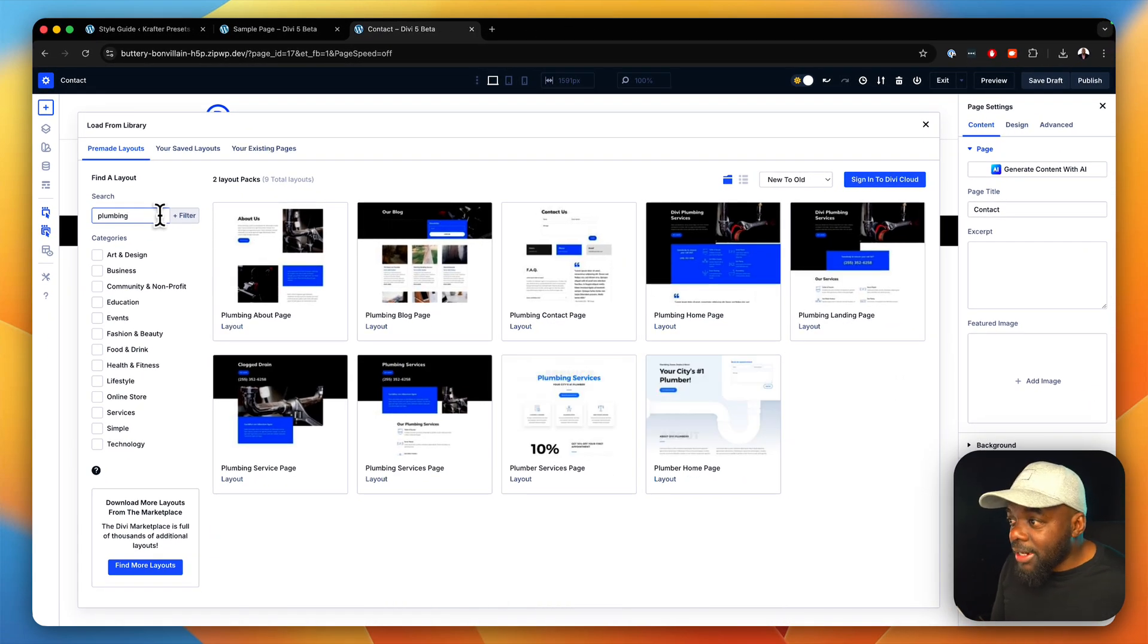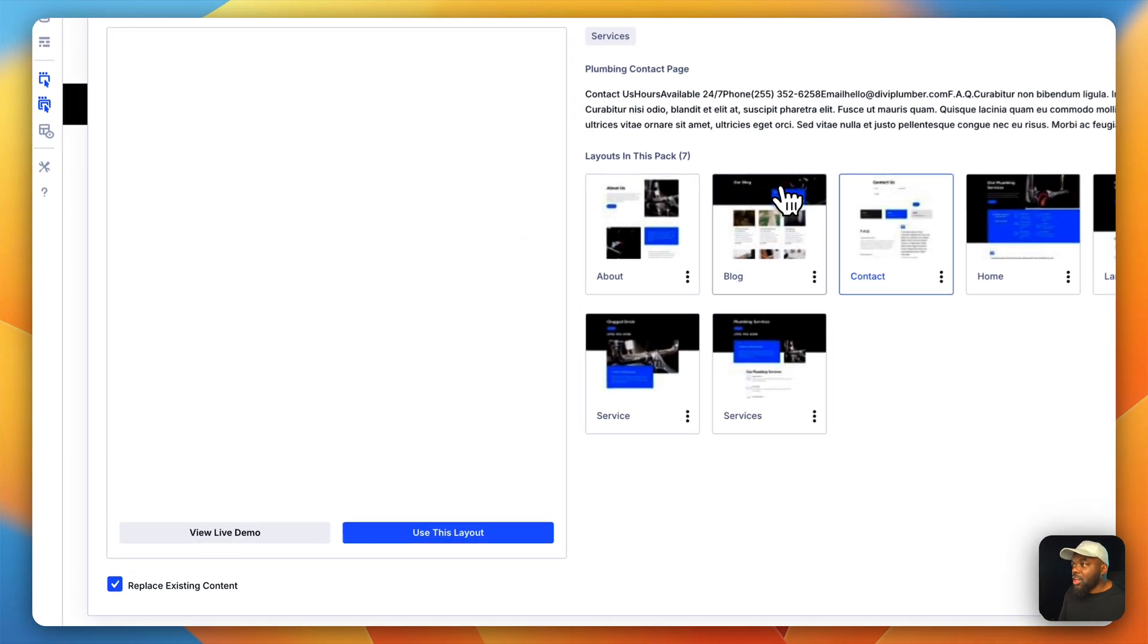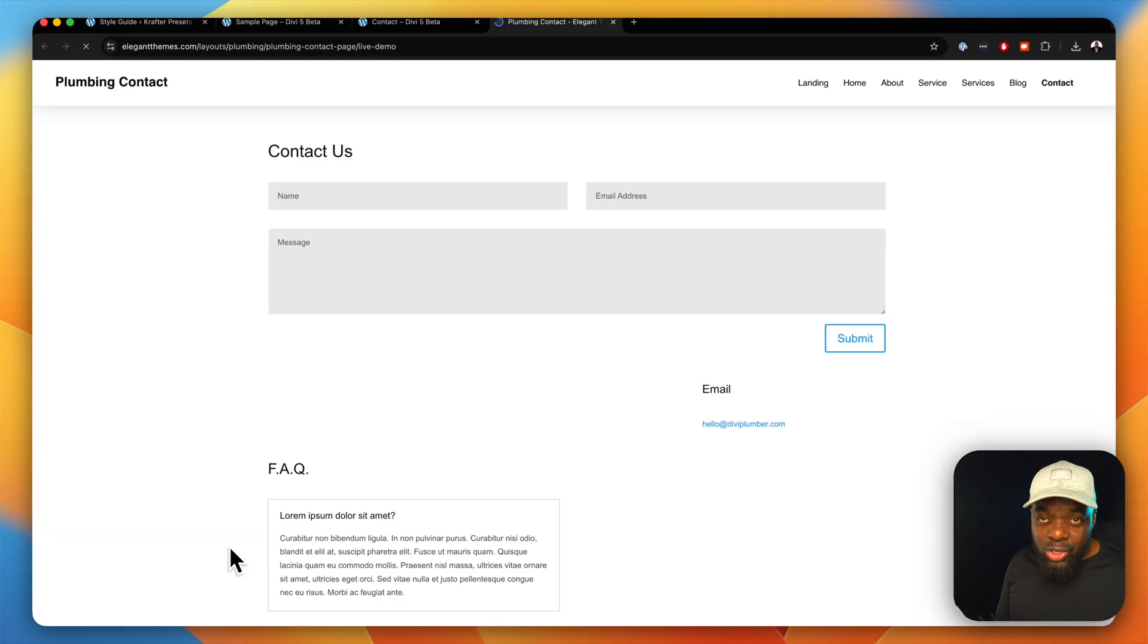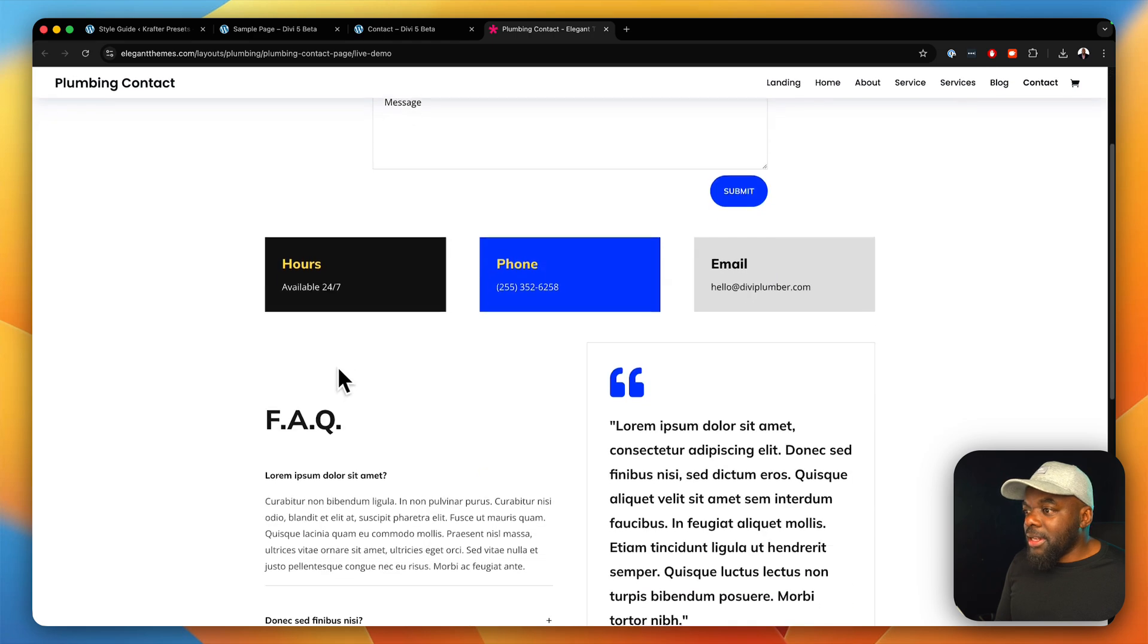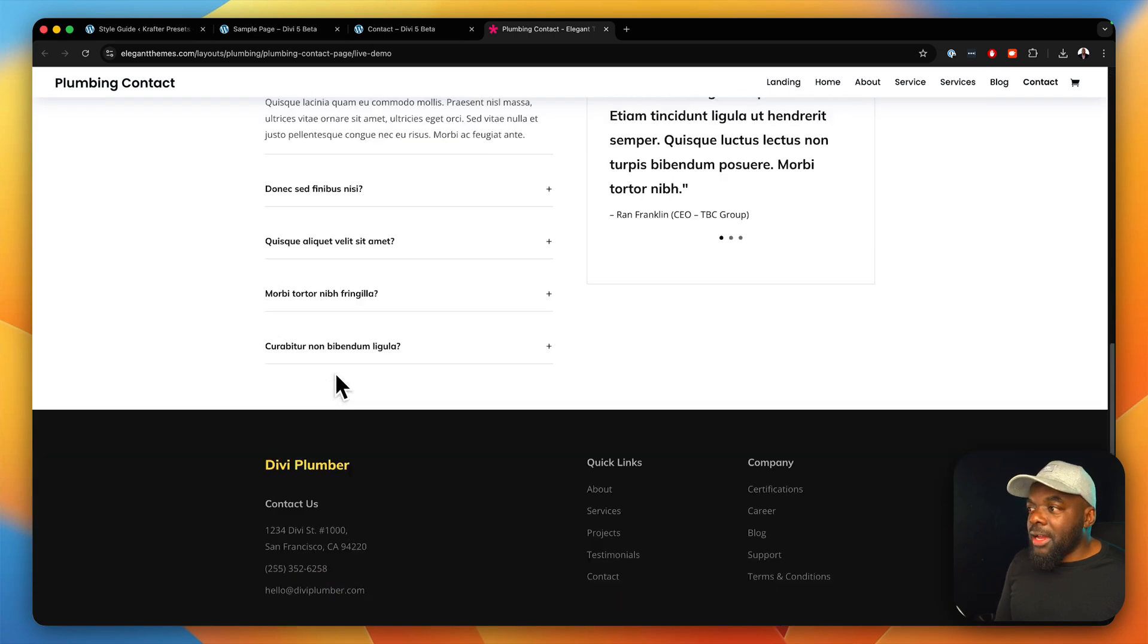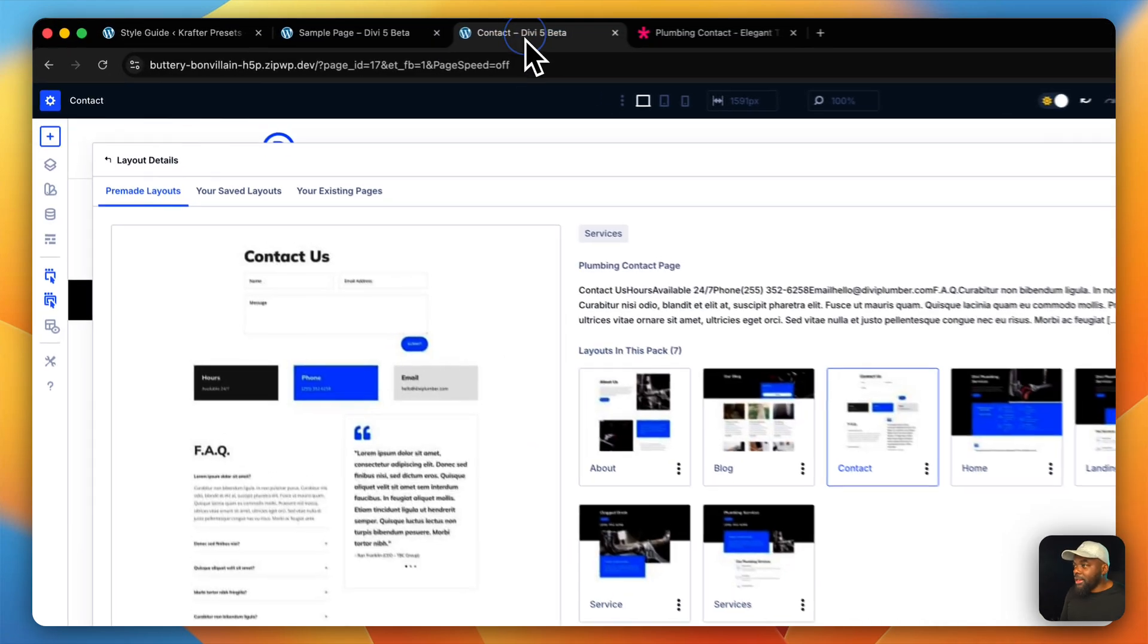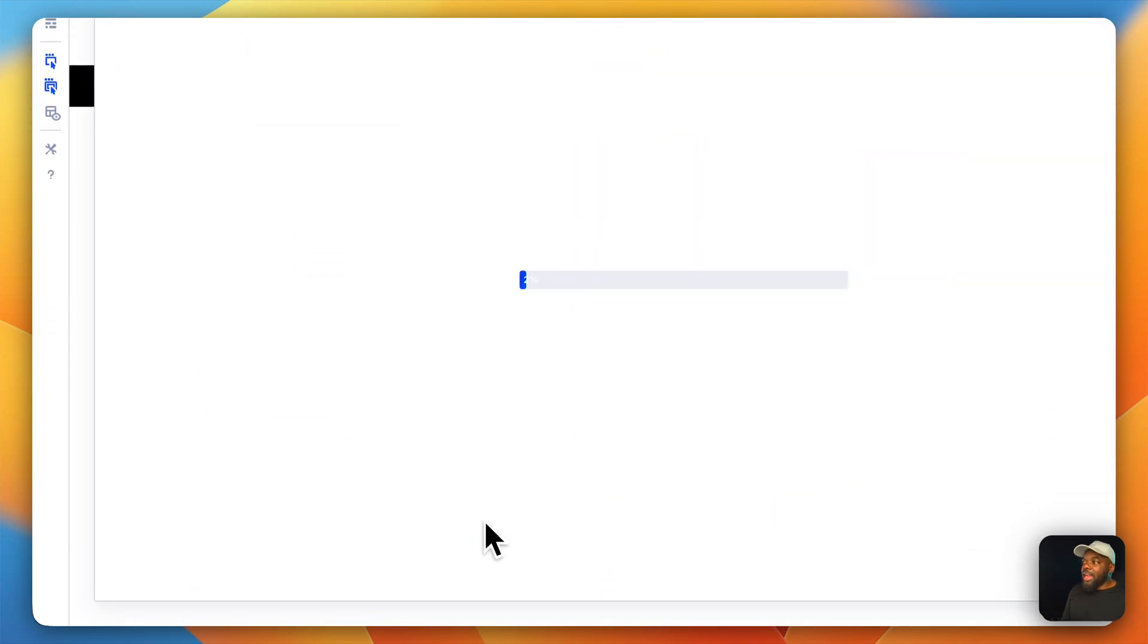And did we say contact? Yes, I think we said contact. So, here's our contact page. You would click here. If you want to have a look at a demo, you would click that. It opens up a new page and this is where it will give you a complete demo of what this looks like. And once you're happy with that, you go back in here and then you say use this layout.